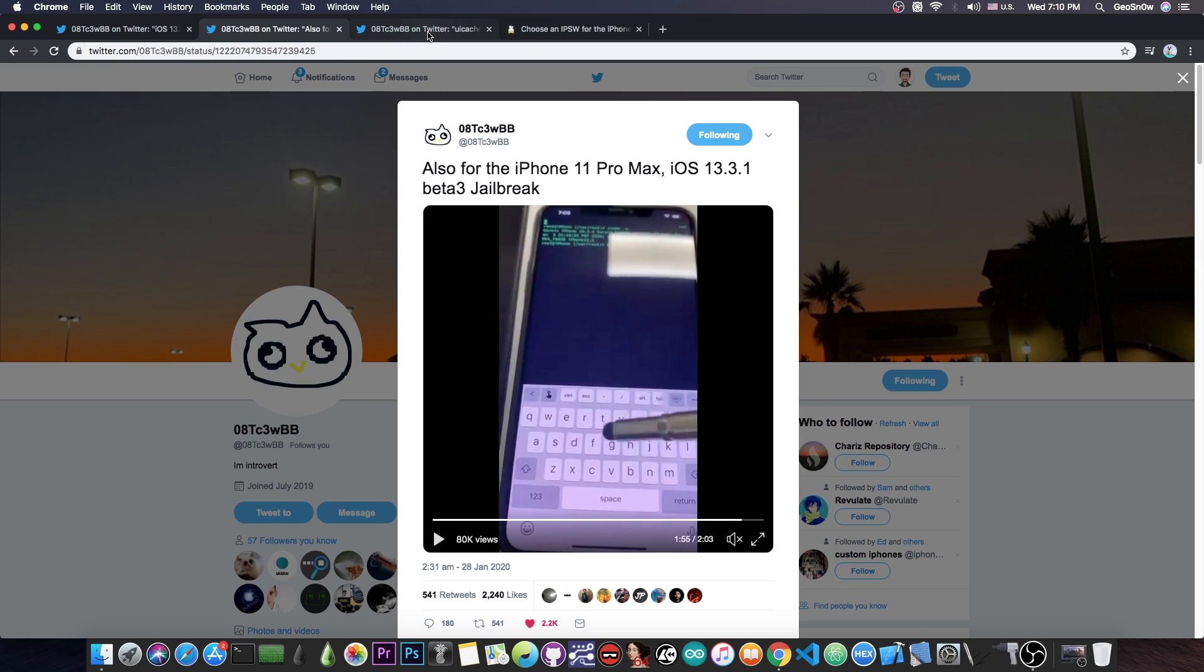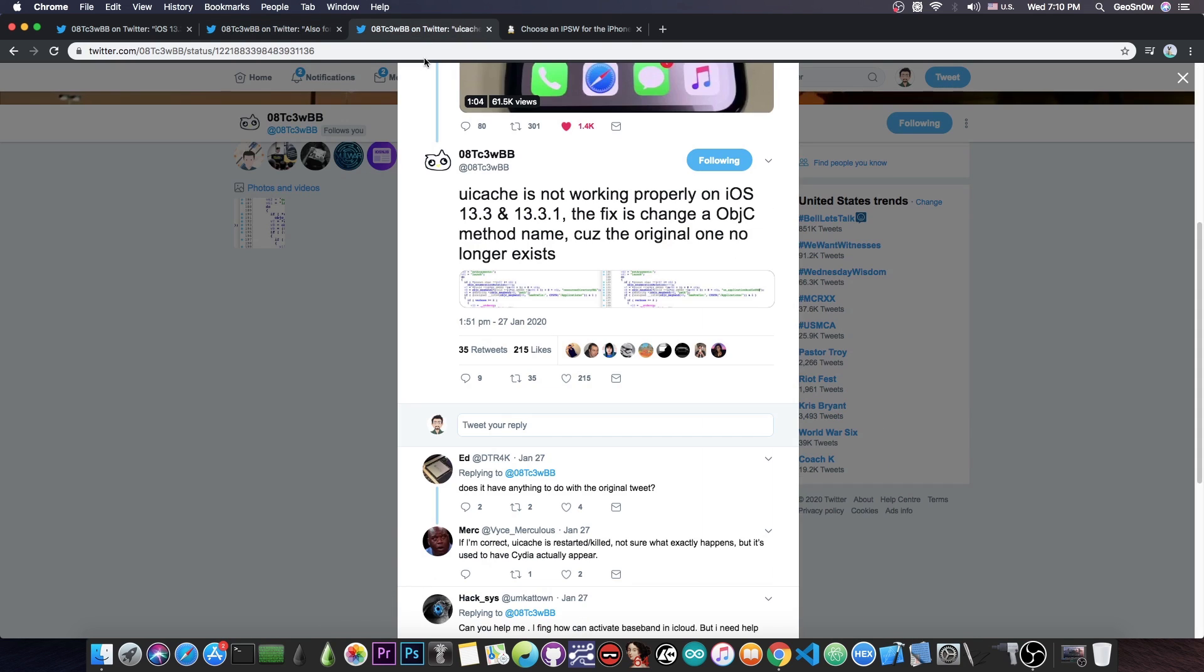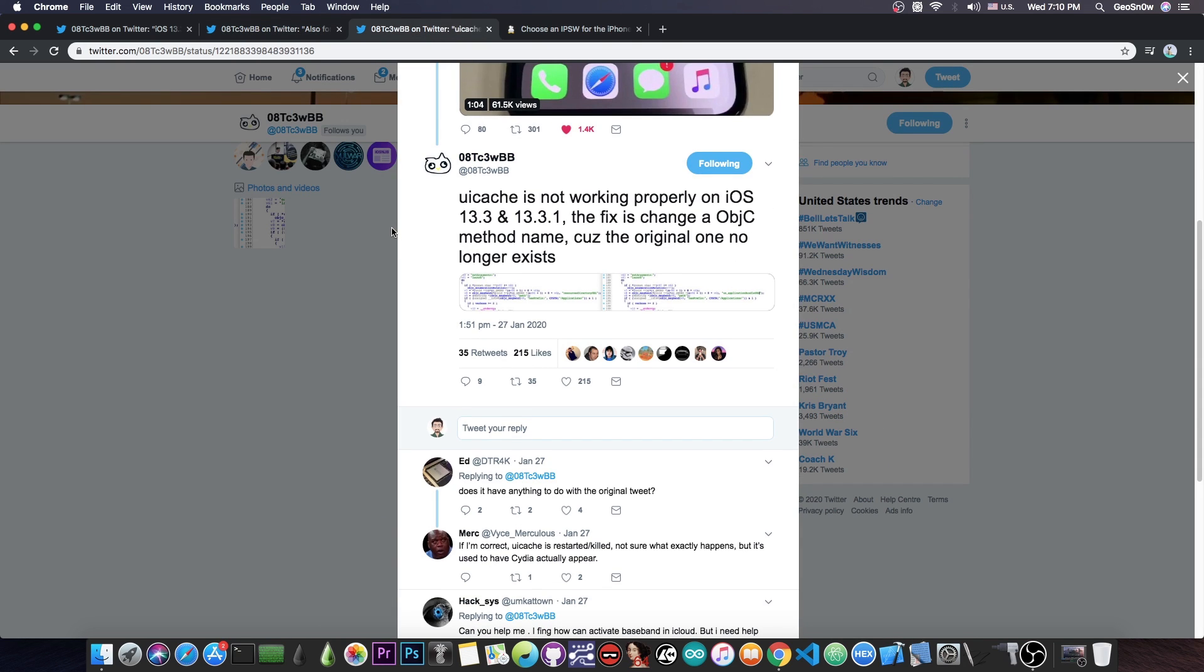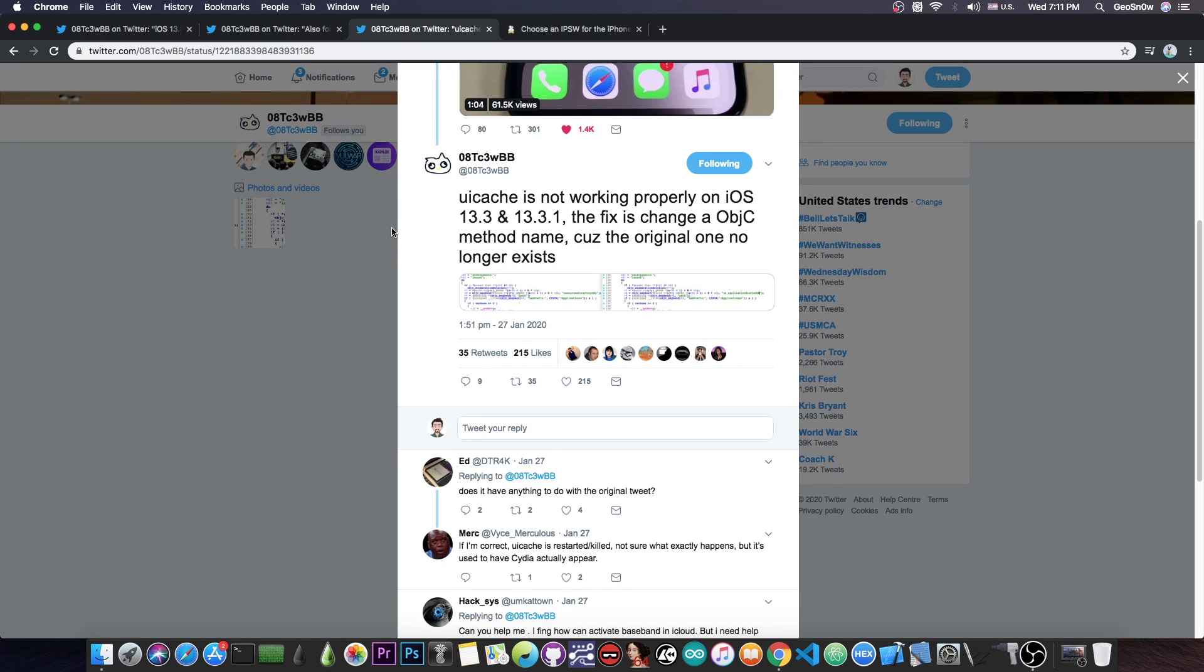Now, he even got some problems with the UI cache, which is basically the binary that ensures that you can refresh the applications installed on the phone. For example, if I install Cydia as part of the jailbreak, I need to run UI cache to update the list of applications that the device sees, because otherwise the new application will not show on the screen until we refresh that. And UI cache is actually created by Zorik.